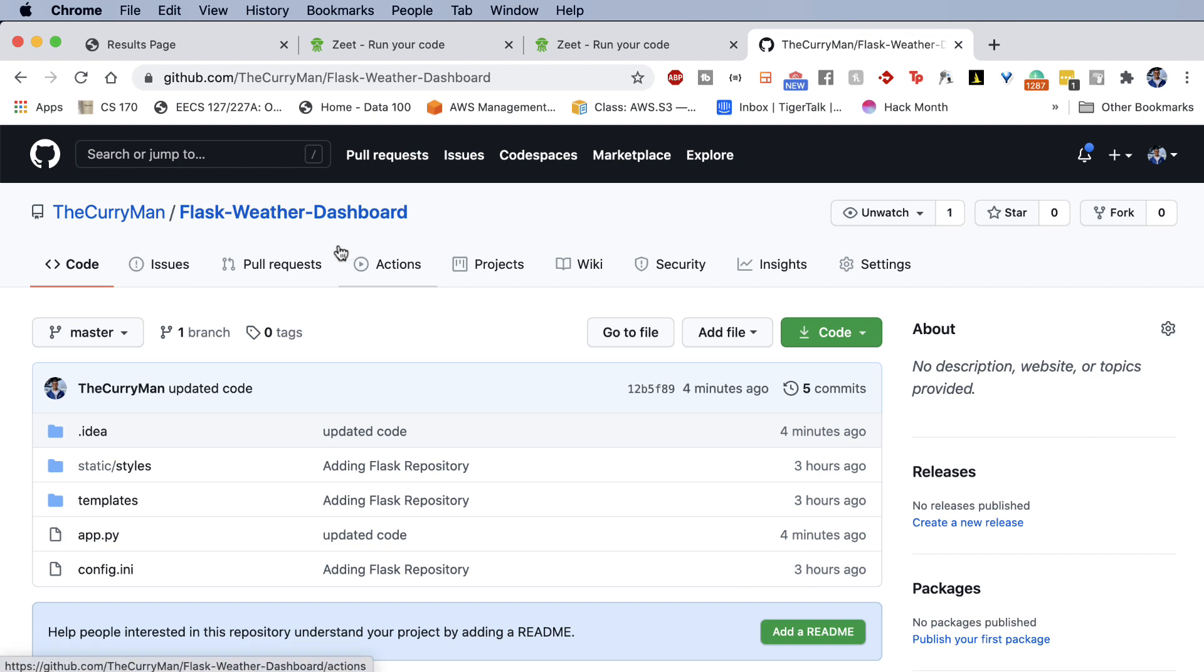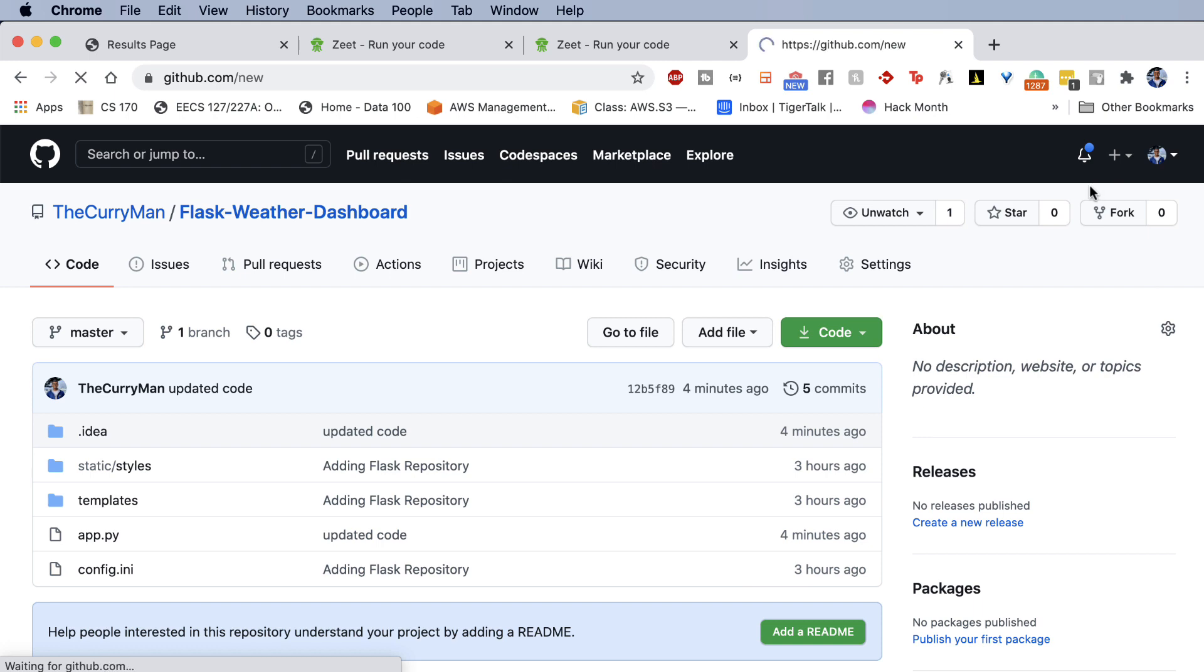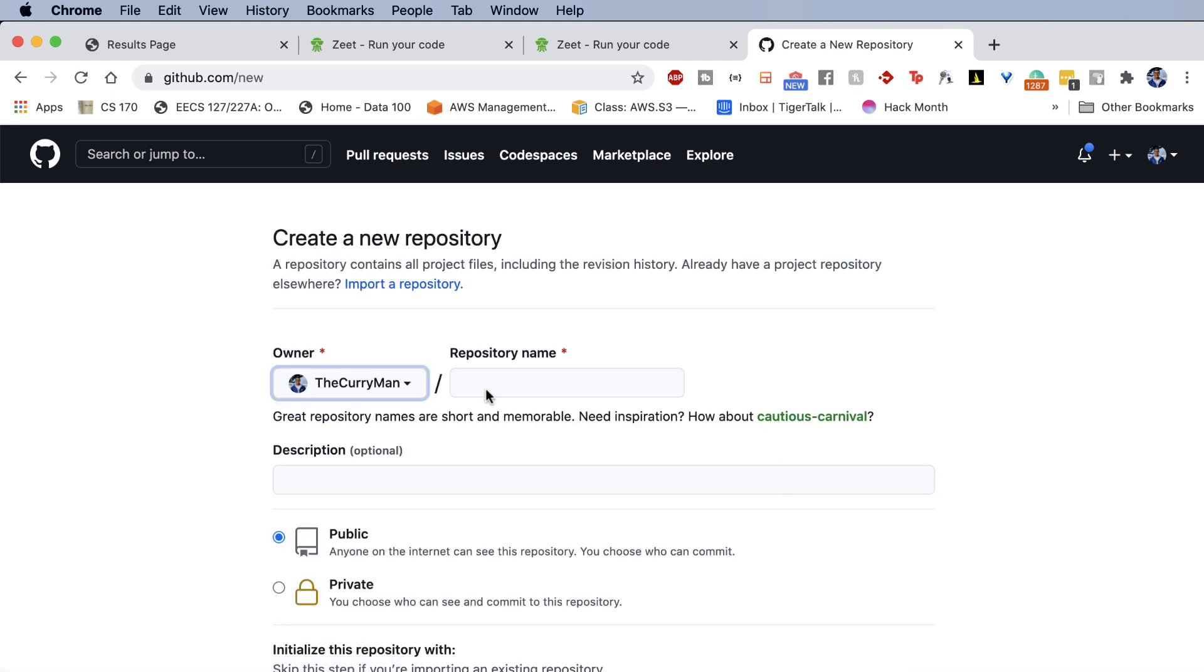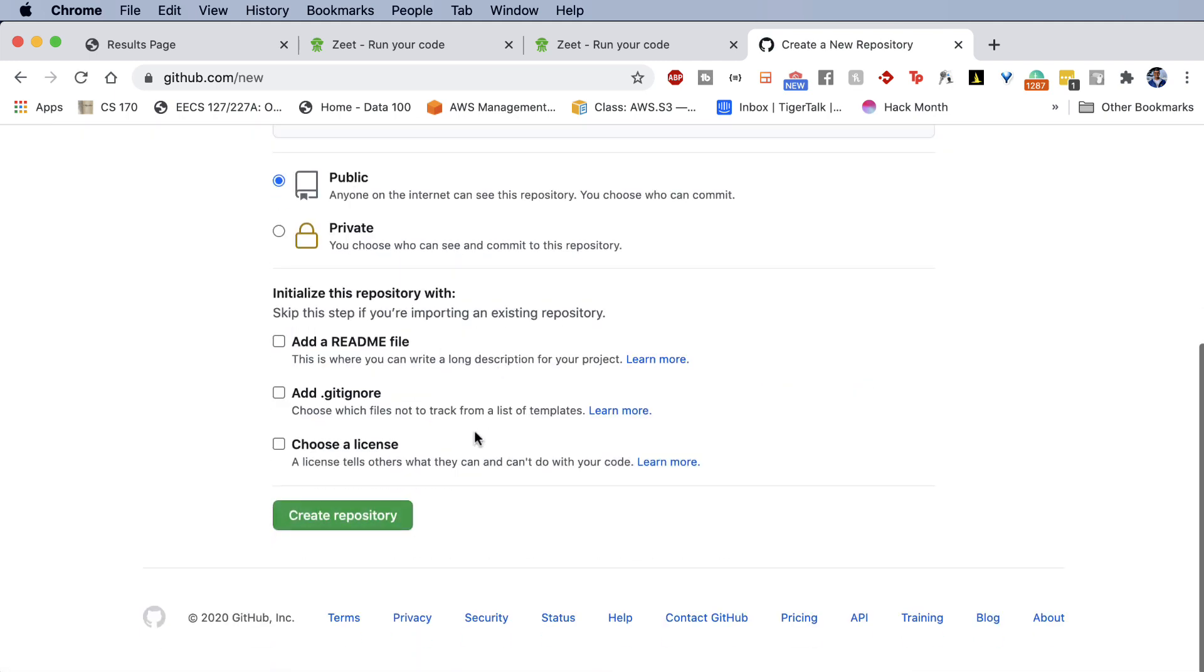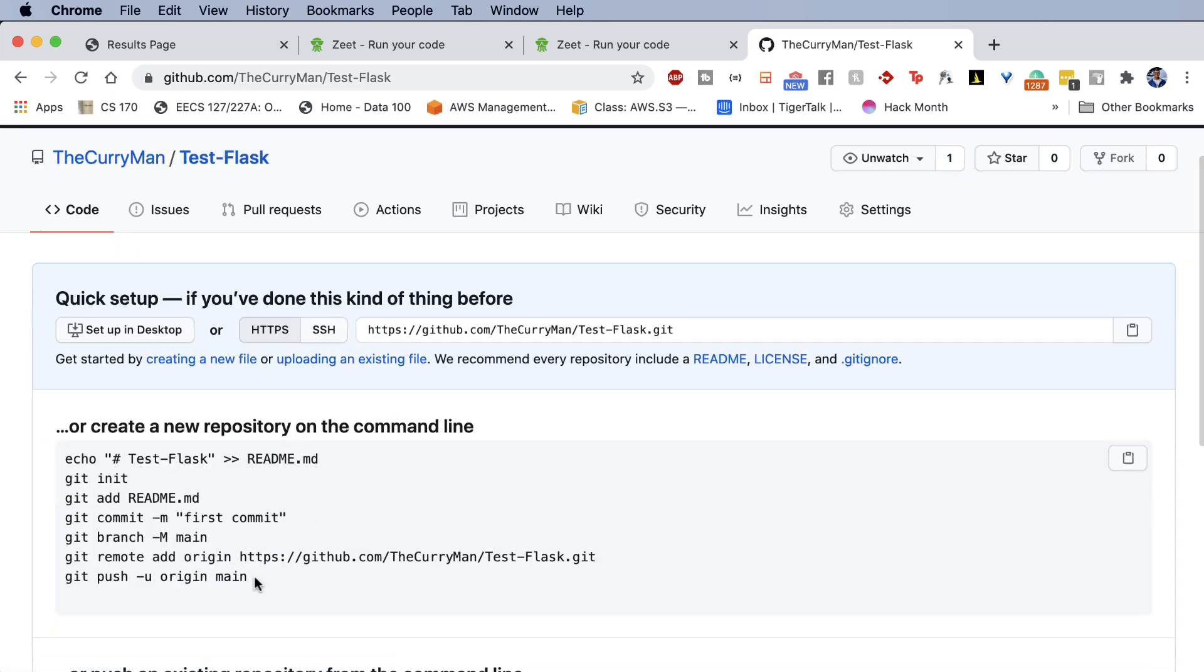If you've never used GitHub before, all you have to do is make an account, initialize a new repository. And then if you go through the steps, for example, if I just call this test Flask, it'll go ahead and ask you to follow the list of steps on your console in order to add your repository to GitHub. This step is crucial.